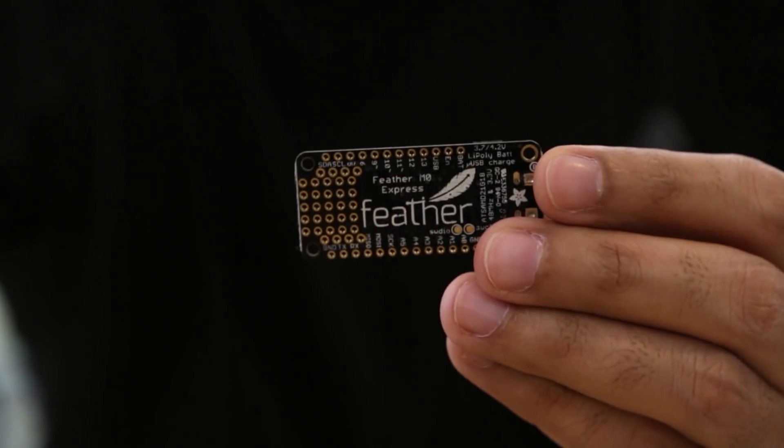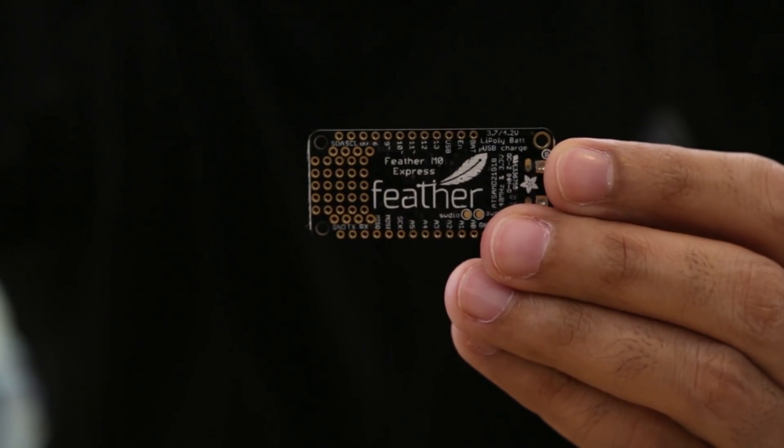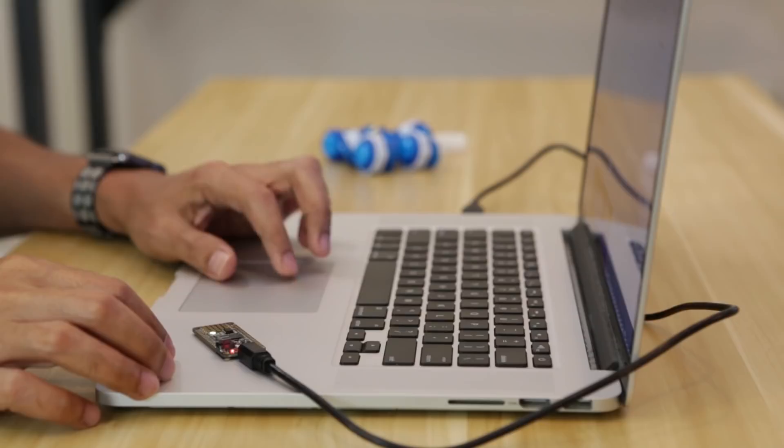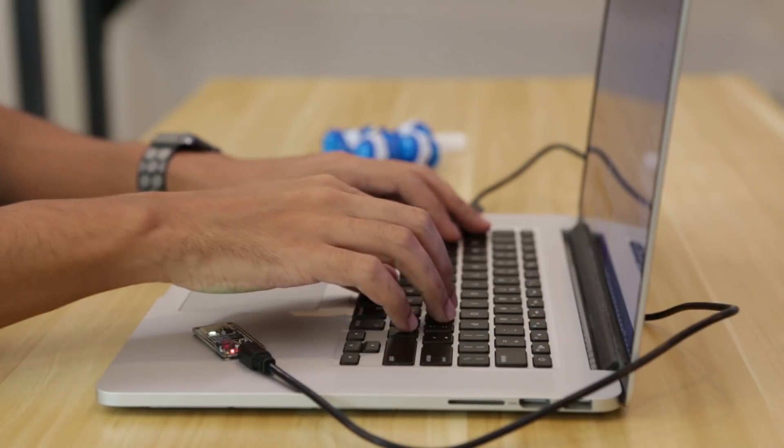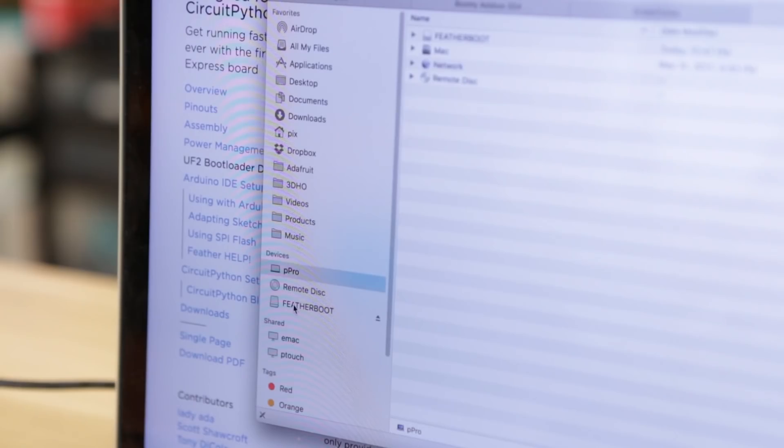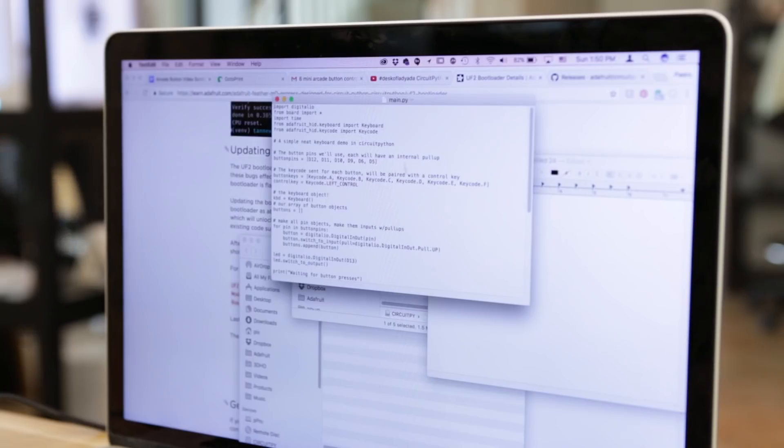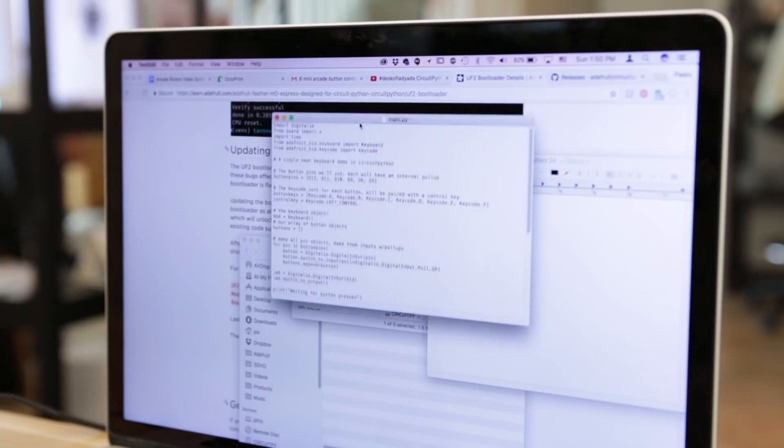The Adafruit Feather MZERO features CircuitPython and can be programmed via USB. It works like a USB flash drive allowing you to quickly modify your code and take it with you. So there's no need to install software, all you need is a text editor.